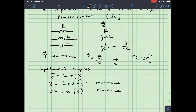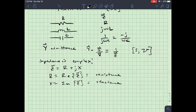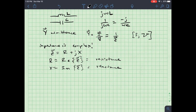Impedance is said to be inductive, or lagging, if X is positive.